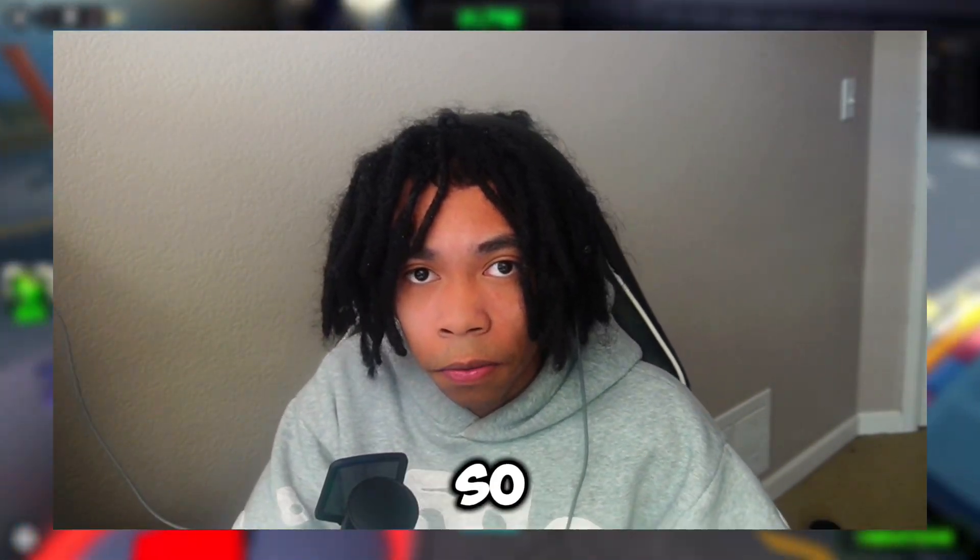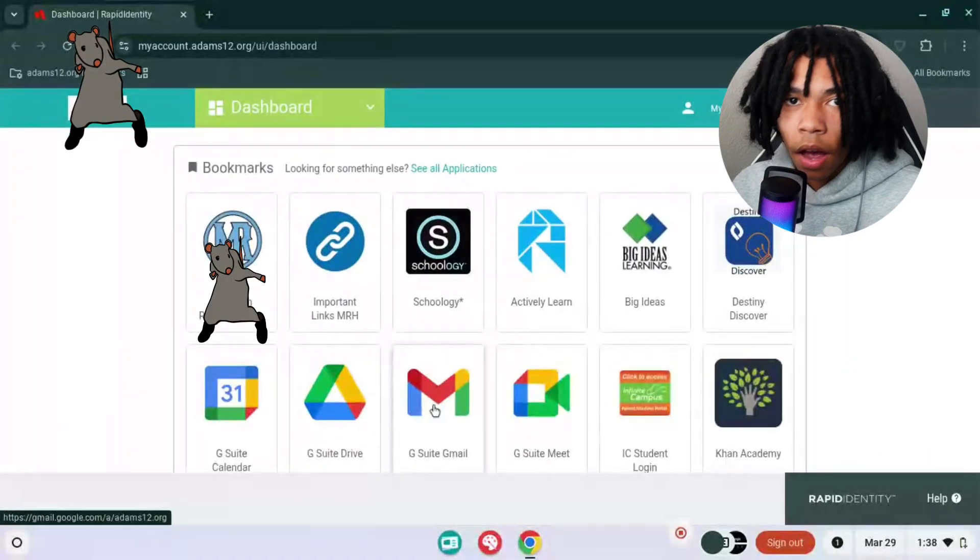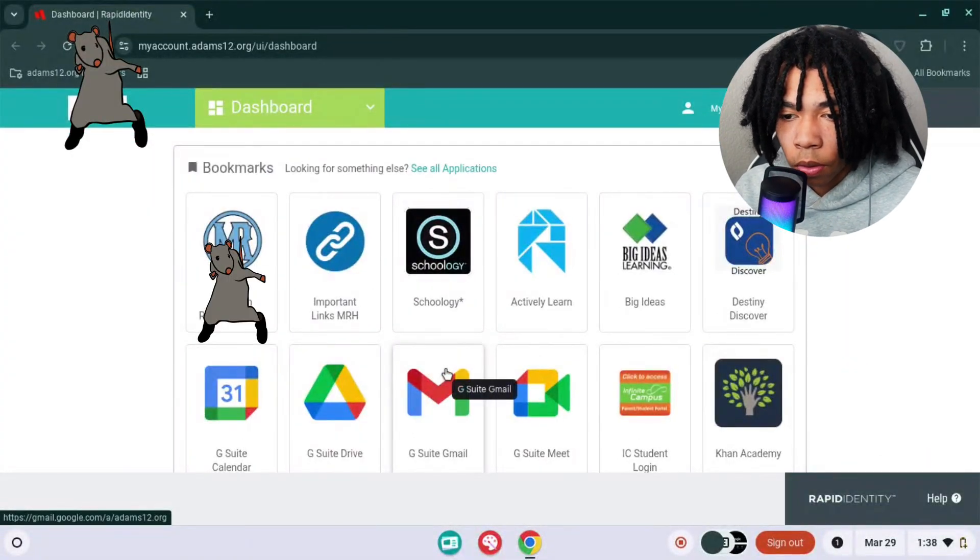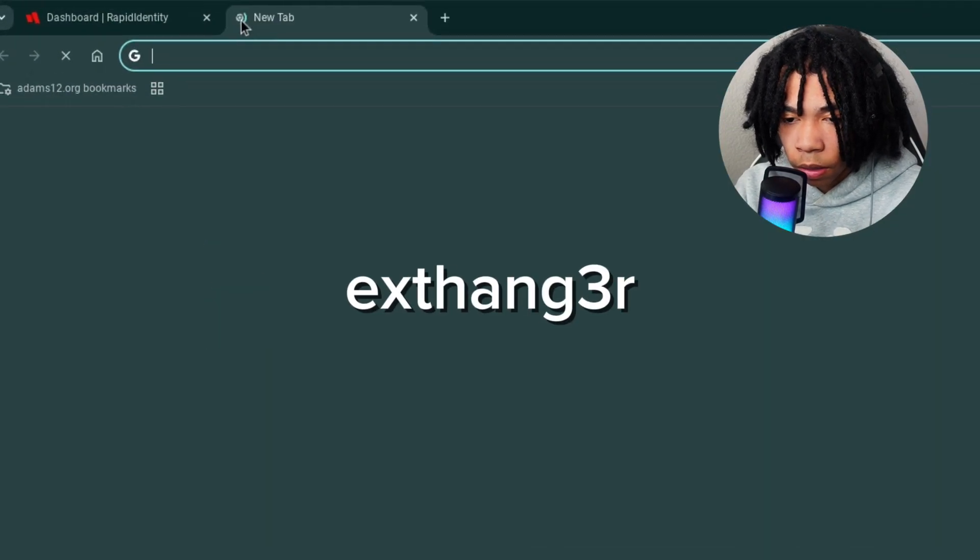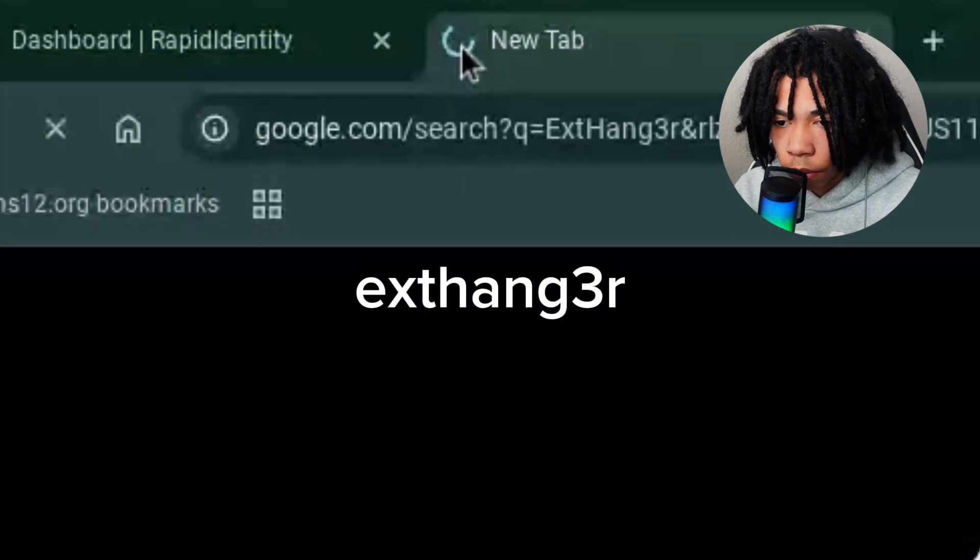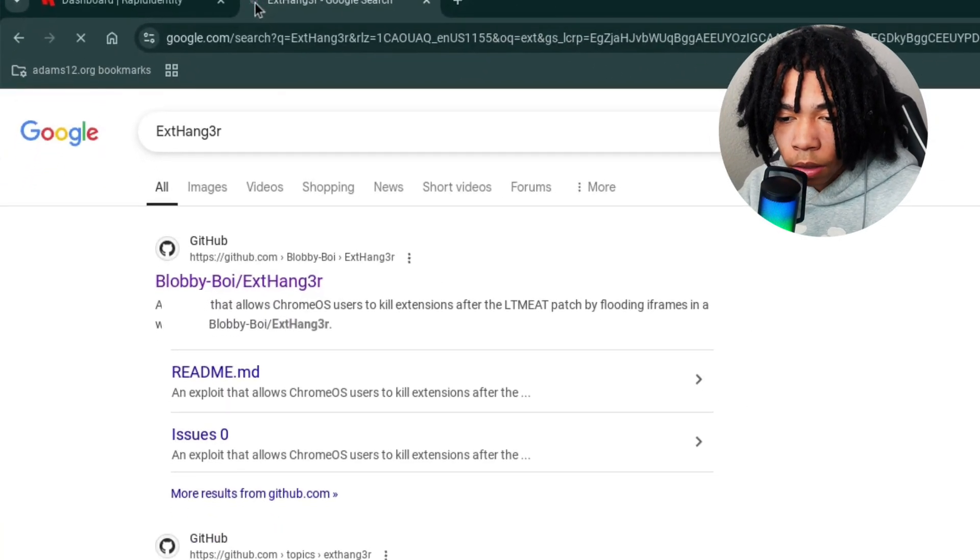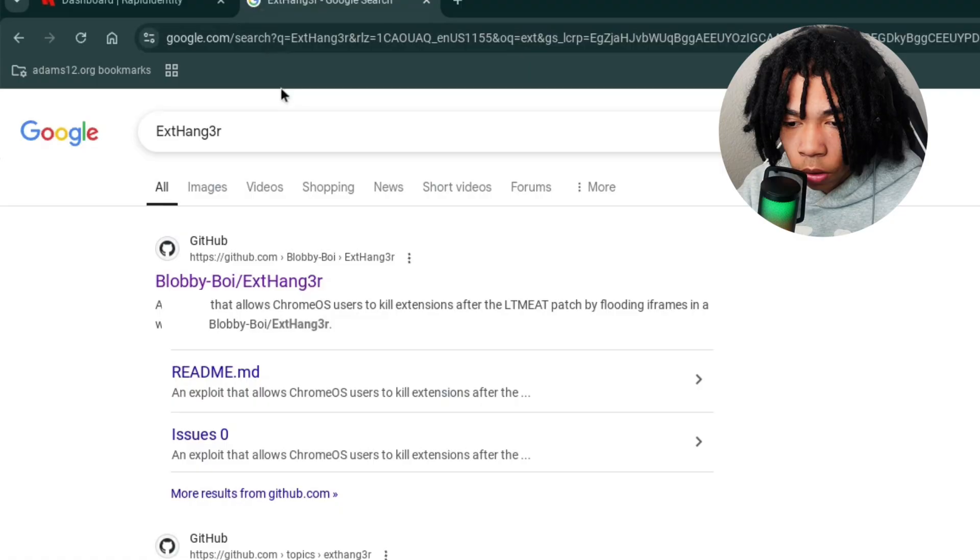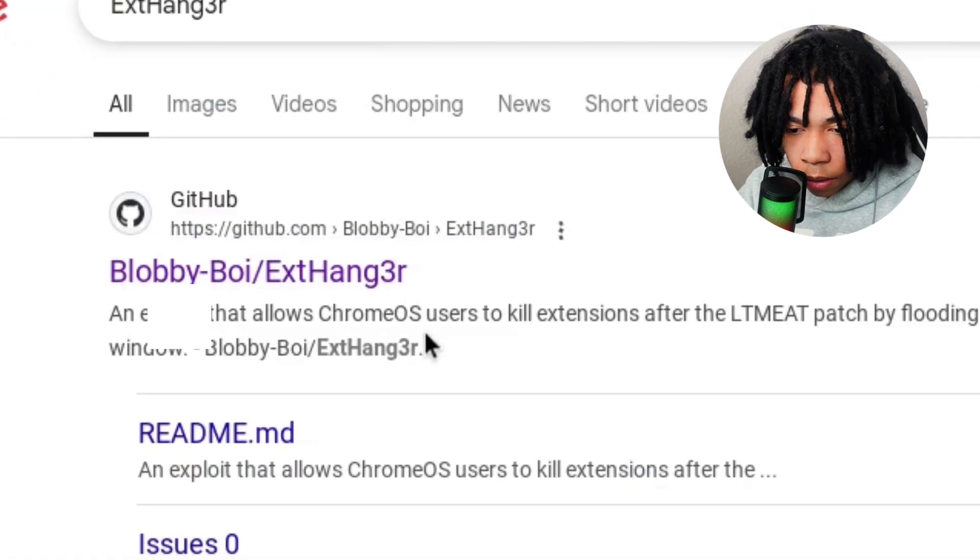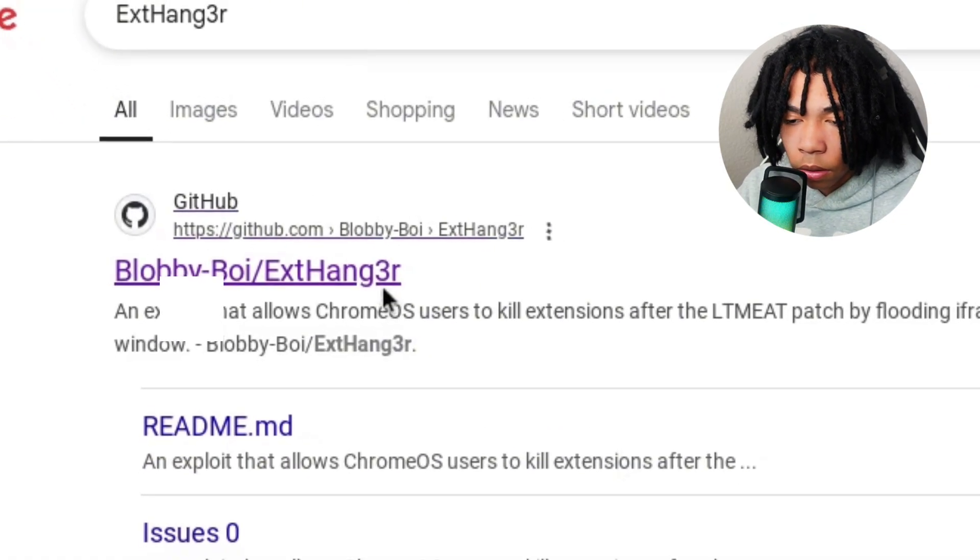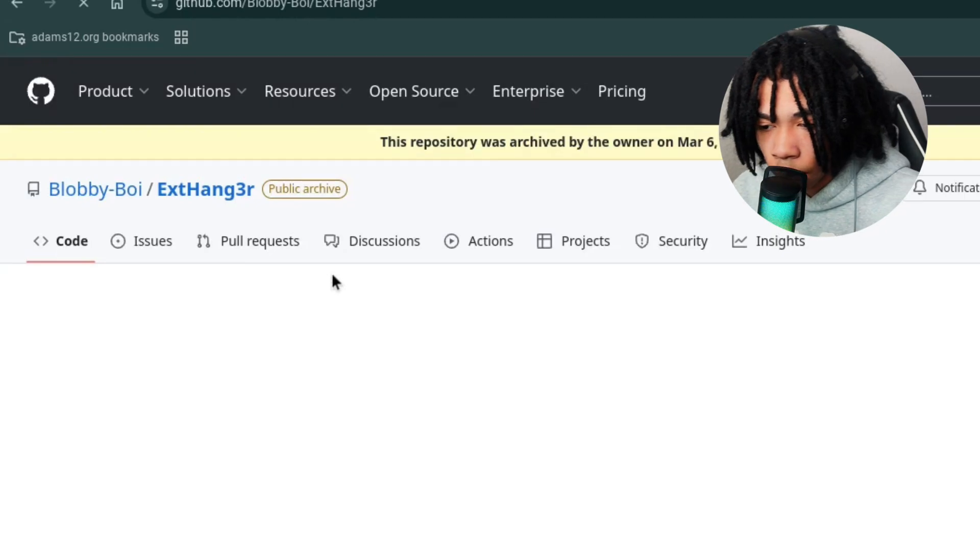All right, so the first thing you want to do is go into your search bar and type in Extension Hanger. Once you do that, you'll be taken to this Google page. Go ahead and find GitHub by Extension Hanger, and once you do that, you'll be taken onto this GitHub page.